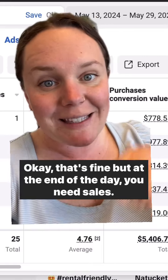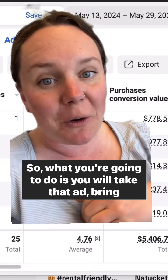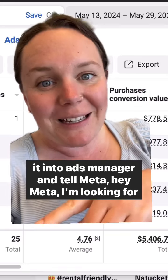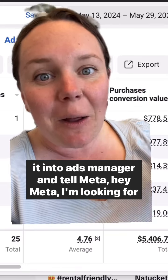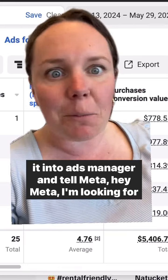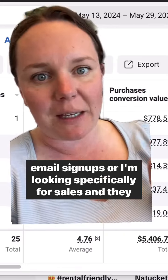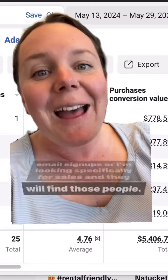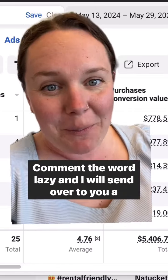At the end of the day, you need sales. So what you're going to do is take that ad, bring it into Ads Manager, and tell Meta: 'I'm looking for email signups' or 'I'm looking specifically for sales,' and they will find those people for you.